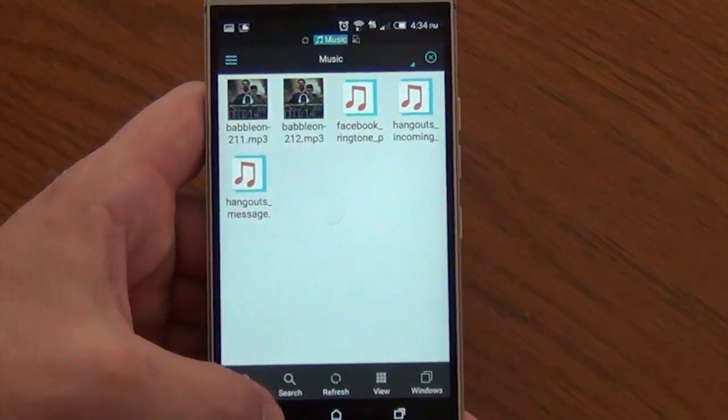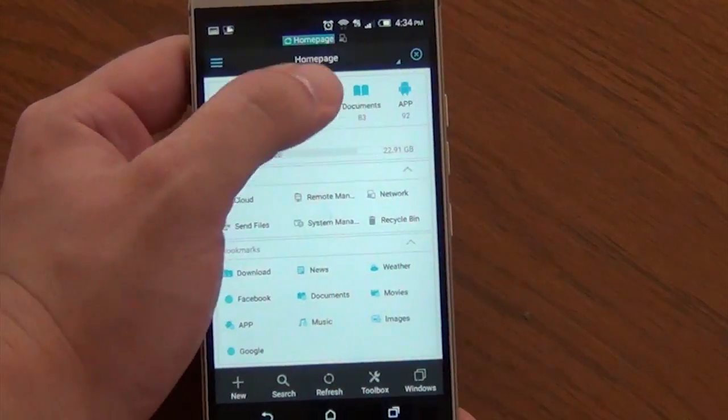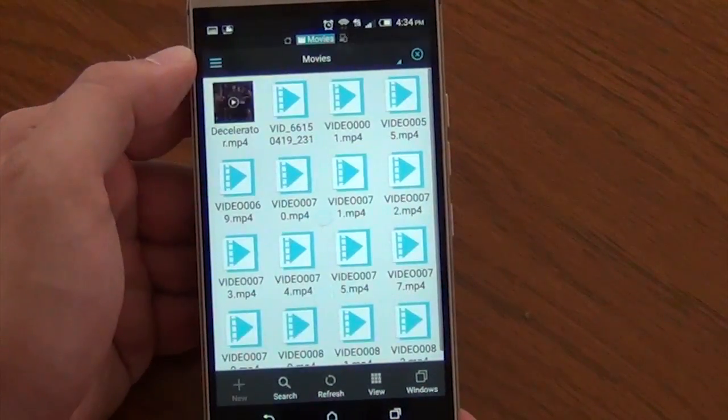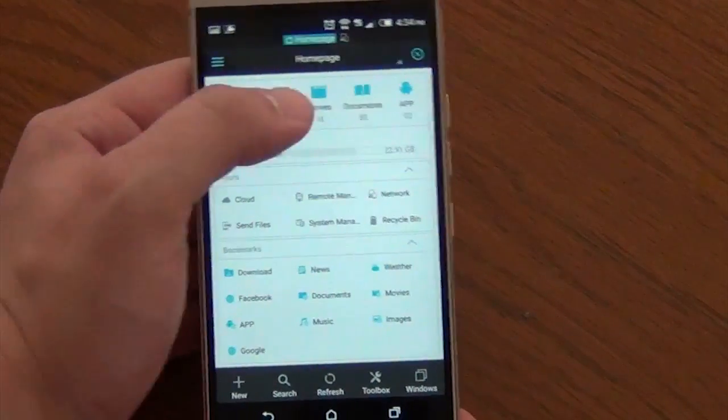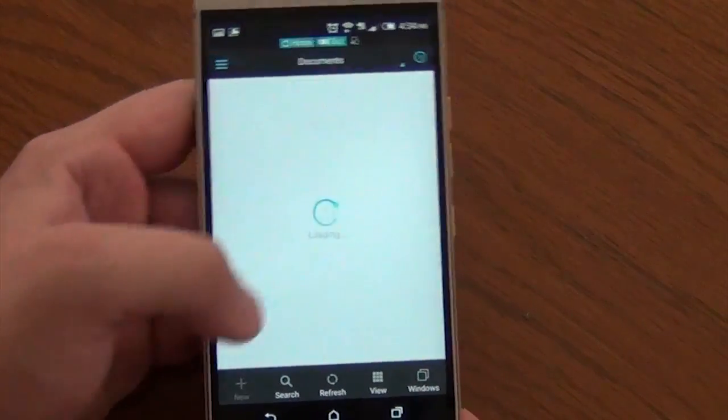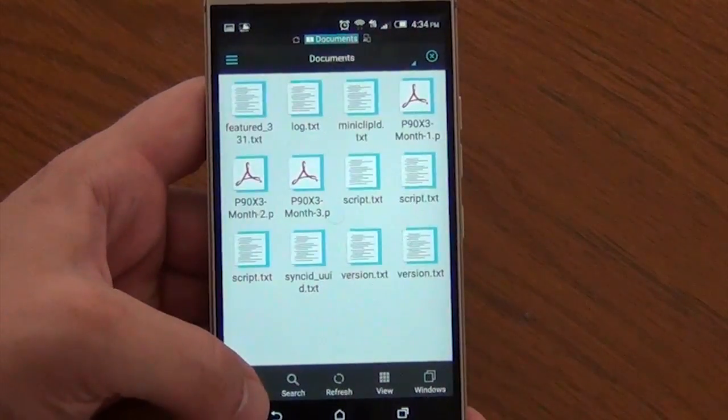your SD card, everything with your images, your music, your movies, your documents, your apps. It gives you the number of all that you have on there, which is quite nice.